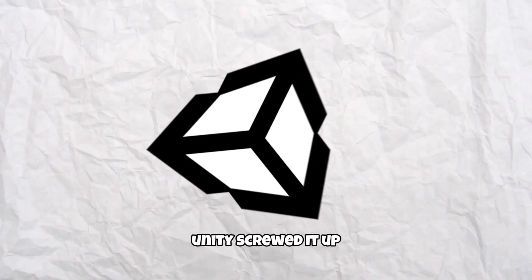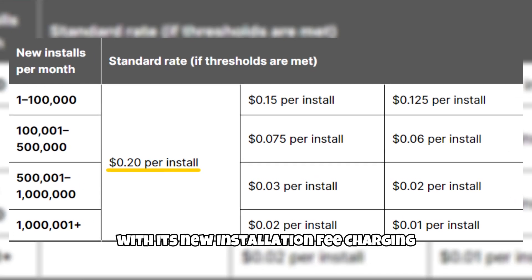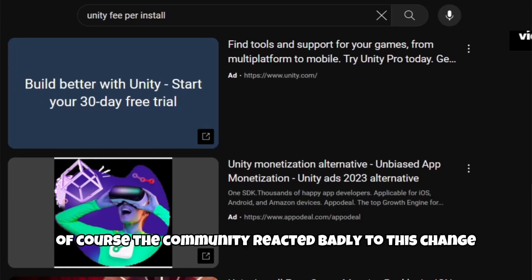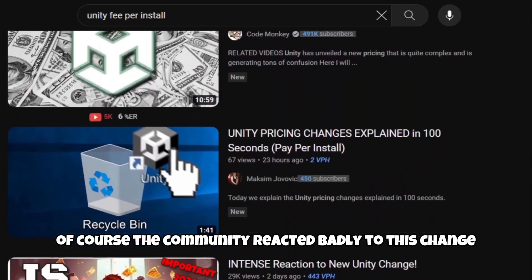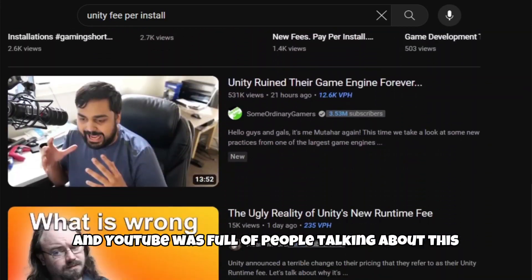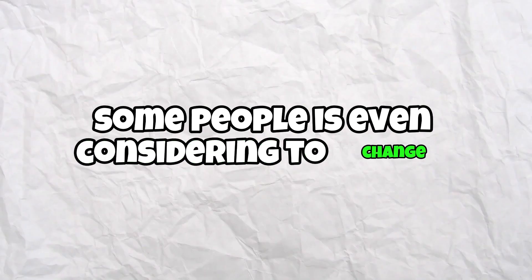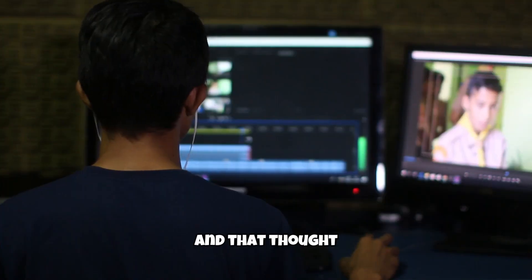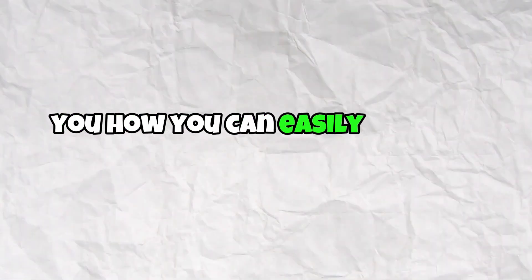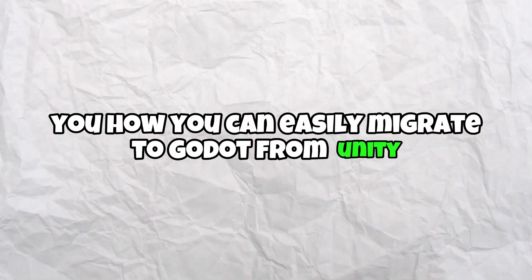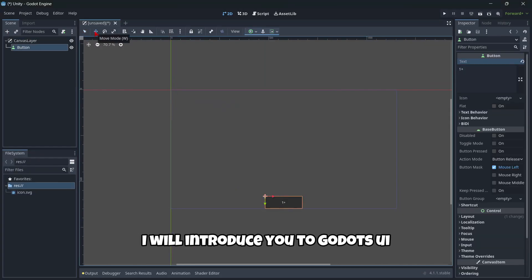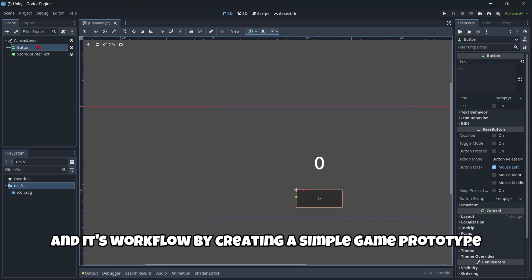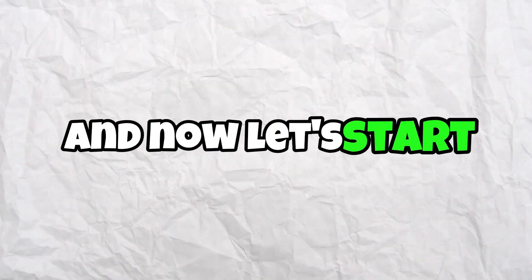Unity screwed up with its new installation fee, charging 20 cents per install. Of course, the community reacted badly to this change and YouTube was full of people talking about this problem. Some people are even considering changing the game engine they use. And that thought led me to create this video in which I will be showing you how you can easily migrate to Godot from Unity. And now let's start.